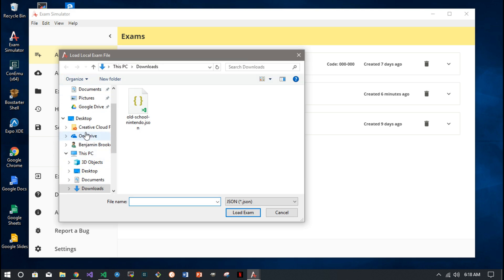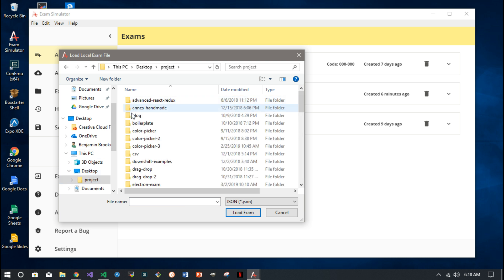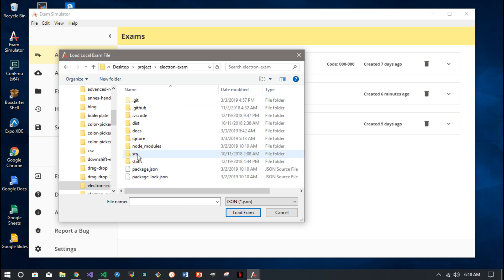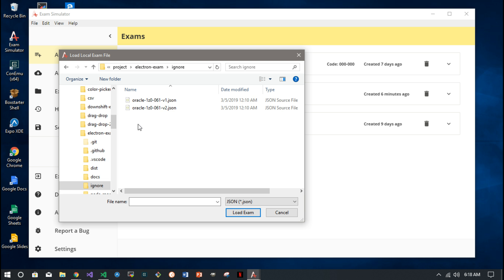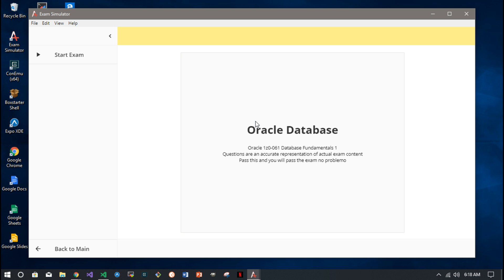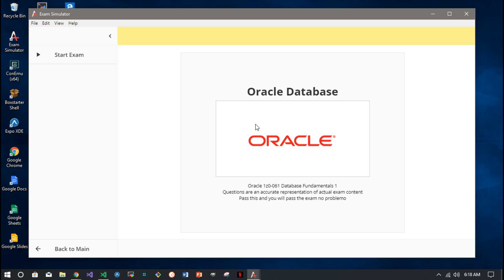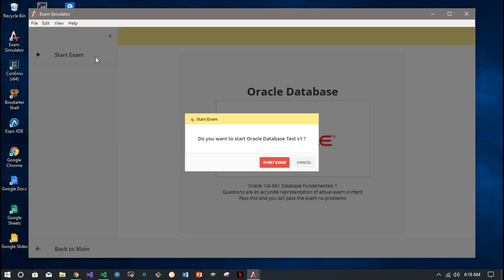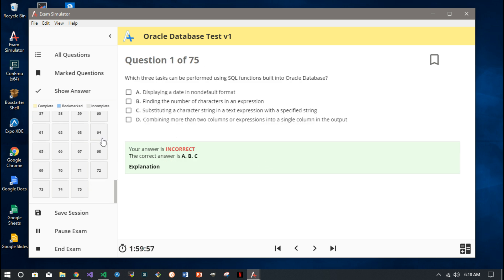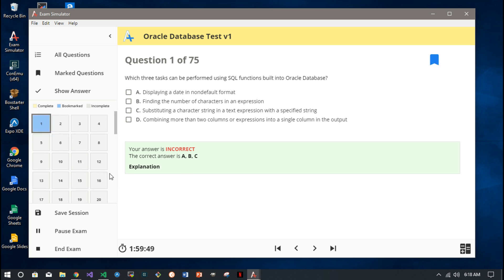So this might be a more realistic version of what this app might be used for. We've got a 75 question test. You can navigate over here and you can bookmark questions - so you bookmark a question, that's gonna be blue over here.